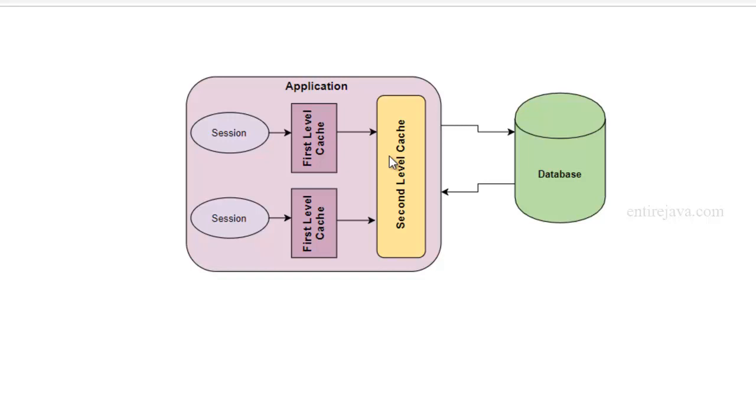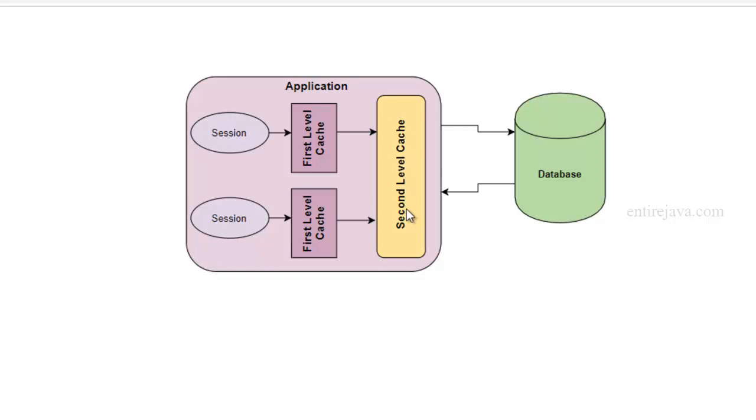But the main difference between these two caches is that the first level cache is scoped within a session, and all the objects that are going to reside in the first level cache will have the life of a session, whereas second level cache is scoped within the session factory, and all the objects that are going to be present in second level cache can be accessed or visible to all the sessions that come under that session factory.